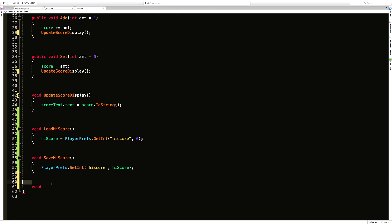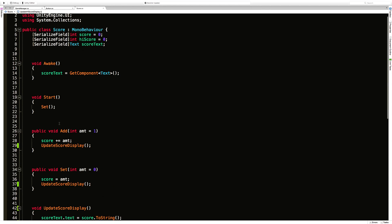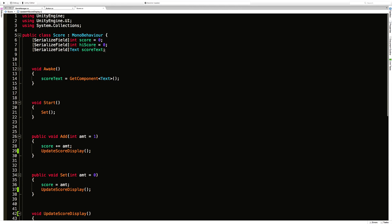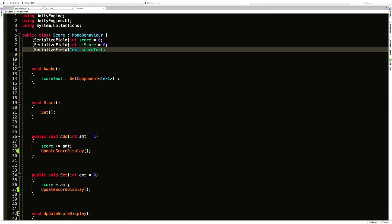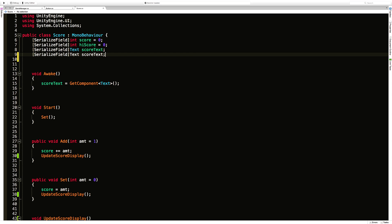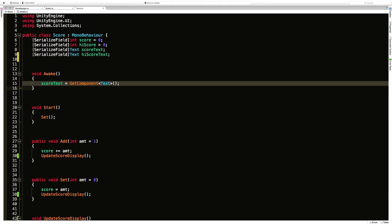We're going to create another one called void update high score display and it's going to work the same. So we're going to go up here create another serialized field for the text except instead of being score it's going to be high score.